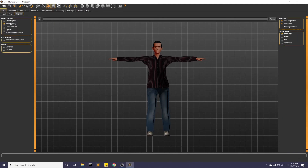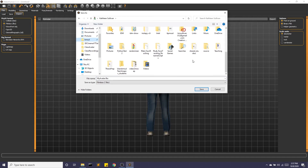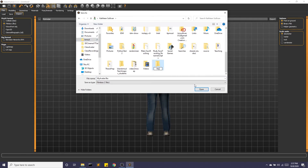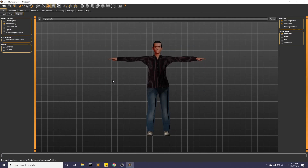We're going to want to export this as an FBX. We'll call this "my avatar" and I'm going to go ahead and make a folder for this — my avatar folder. Great, and we're going to save it right there. And there we go, we've created an avatar that is ready to have some retargeted animation done.